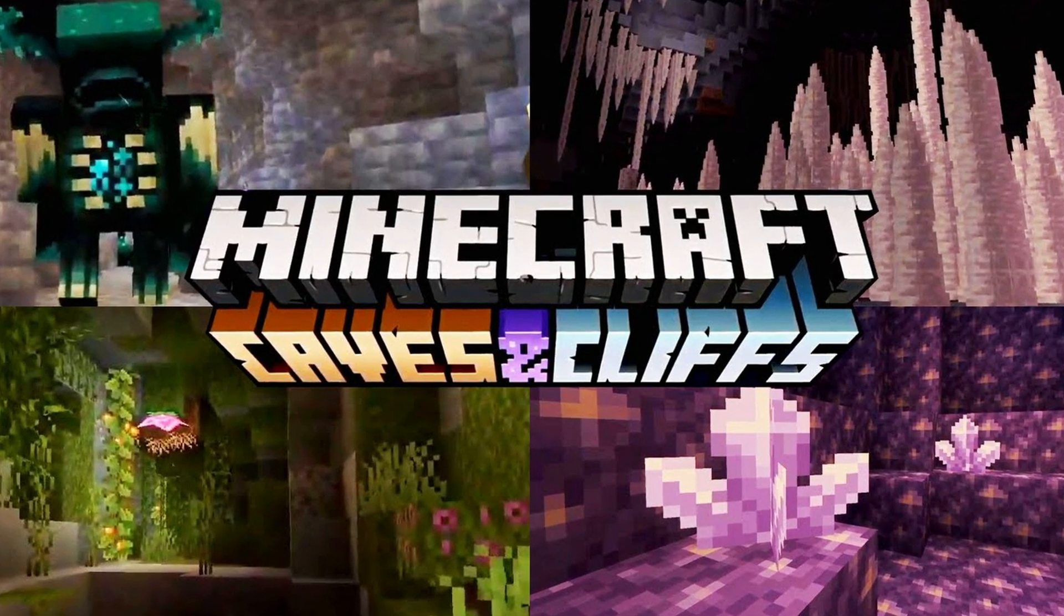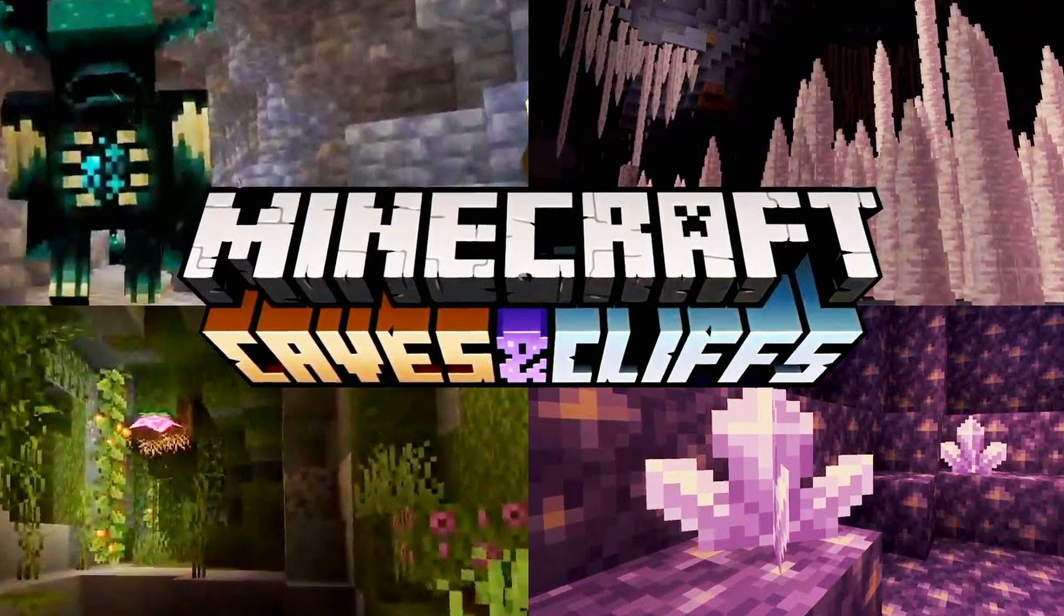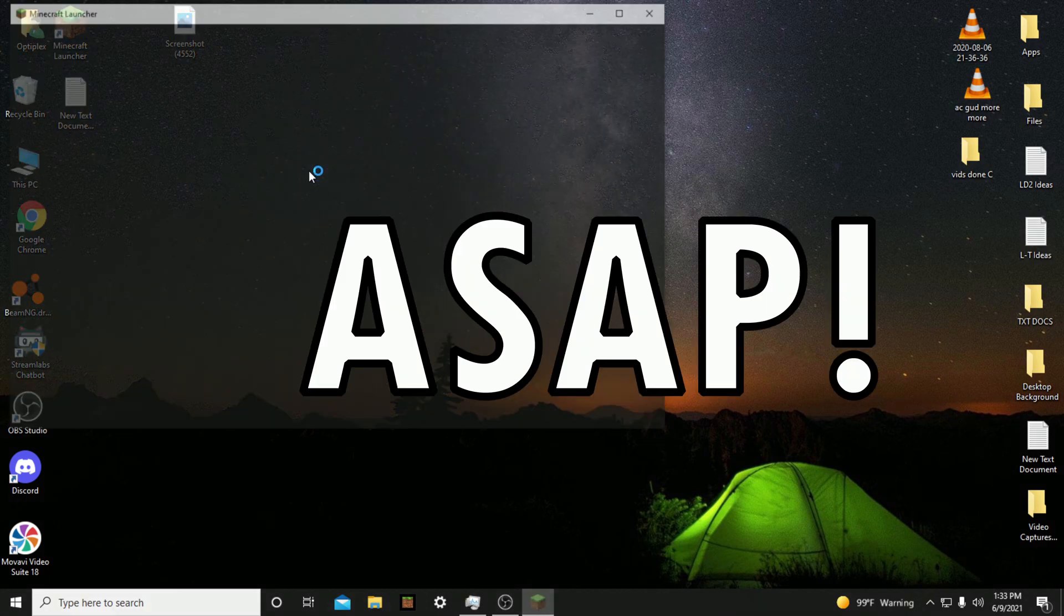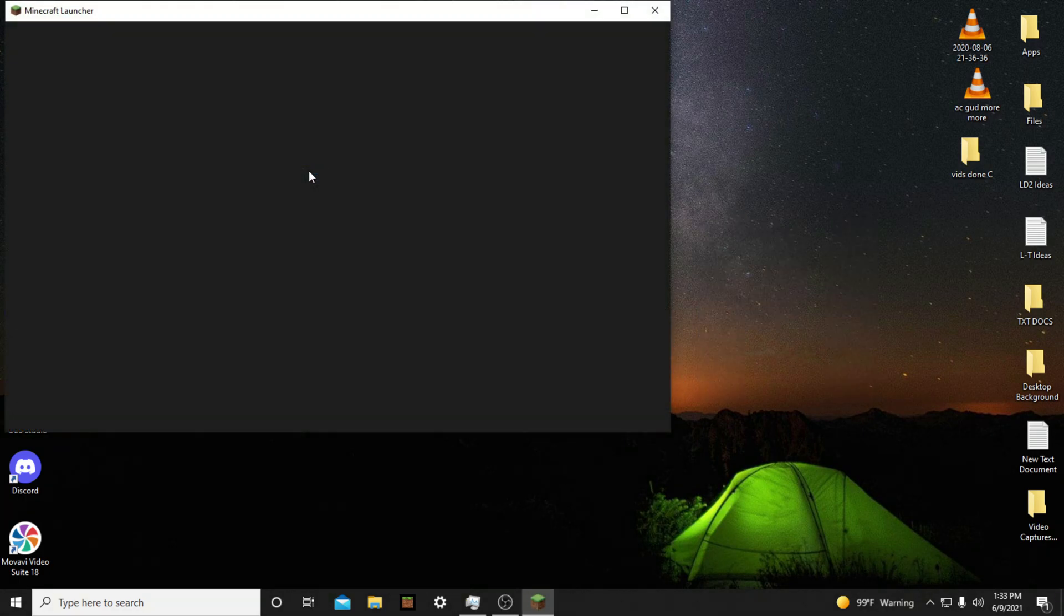Minecraft 1.17 just came out, and I'm sure a lot of you want to get Optifine installed ASAP. So today, I will show you how to install Optifine on Minecraft 1.17.